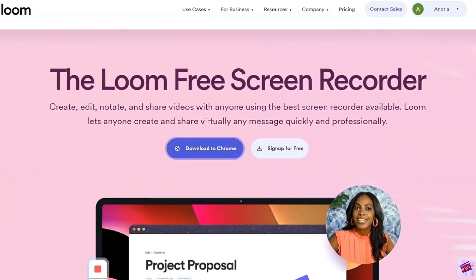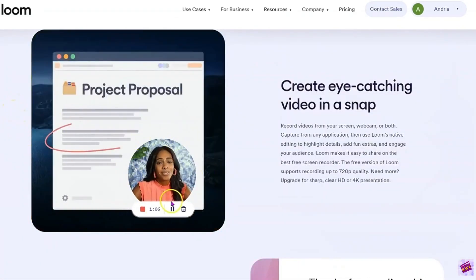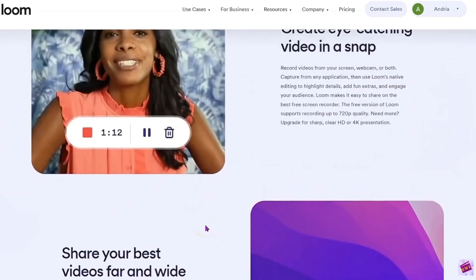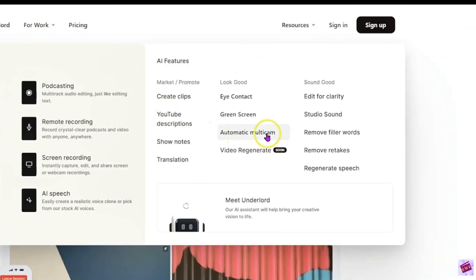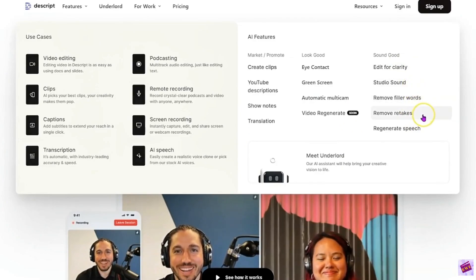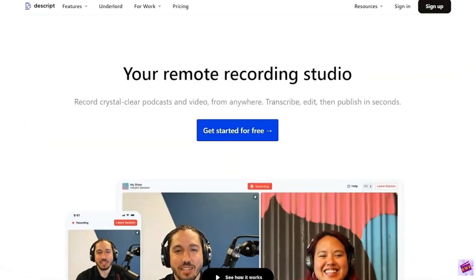Let's compare some features. Both tools offer screen recording, but Loom really specializes in this area with easy webcam integration. Descript really shines with powerful editing tools, including the ability to remove filler words and even clone your own voice. It's great for editing for clarity, studio sound, removing filler words, removing retakes, and eye contact correction. There are a lot of really cool advanced features you can use with Descript.